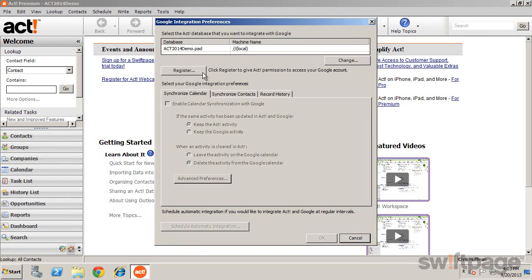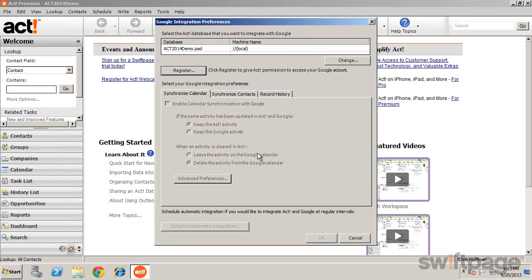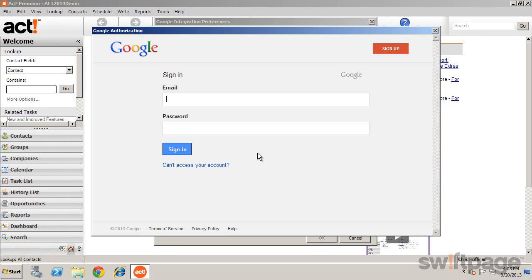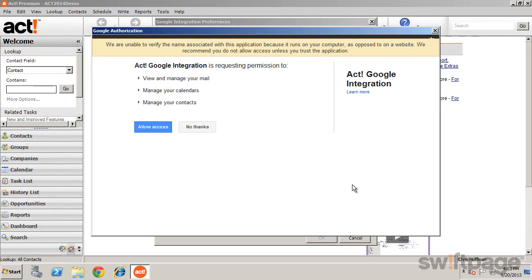click Register, click Yes, and enter your Google Gmail information. From here, select Allow Access to give ACT permission to access your account.